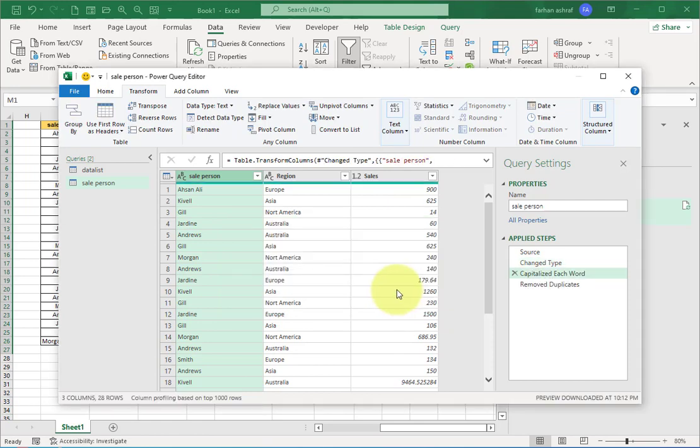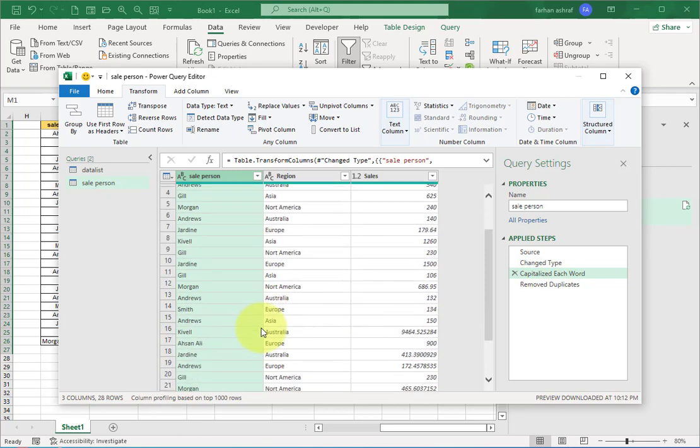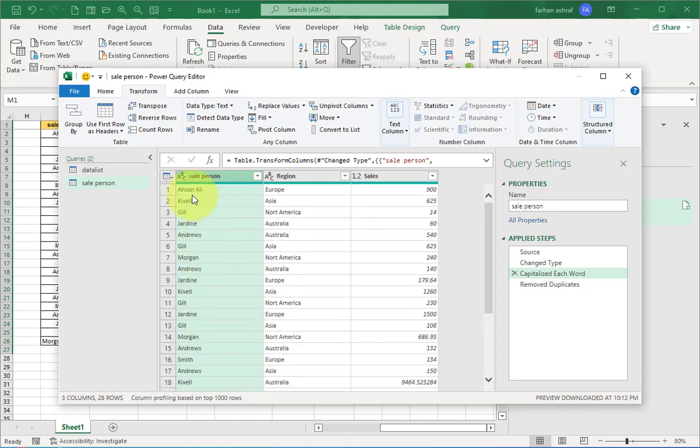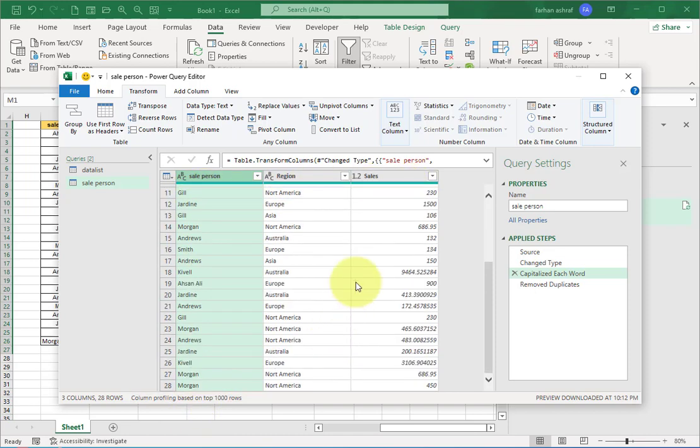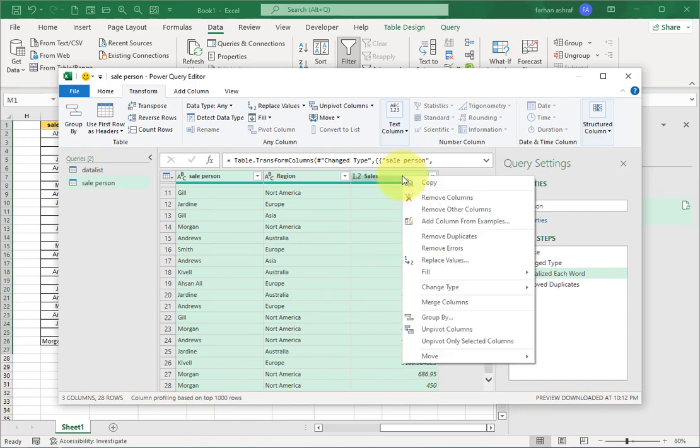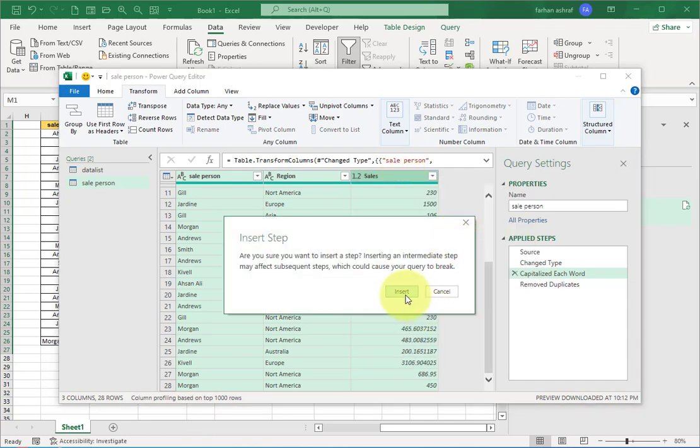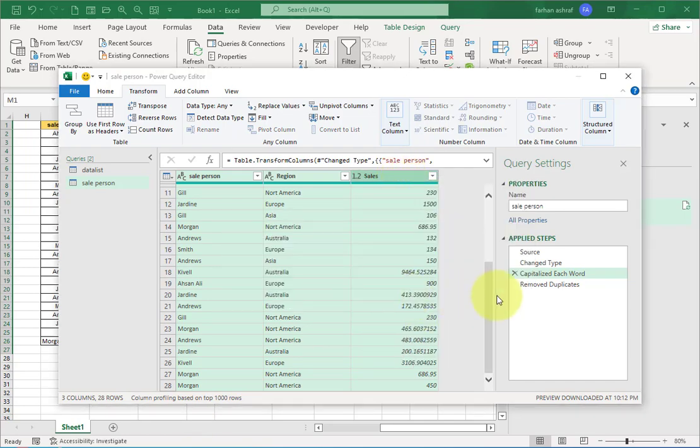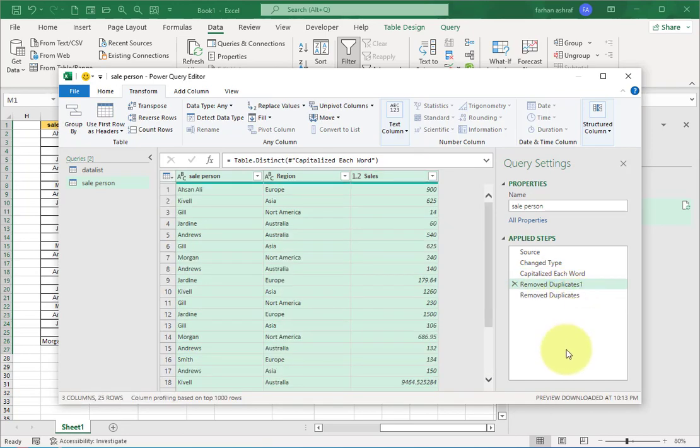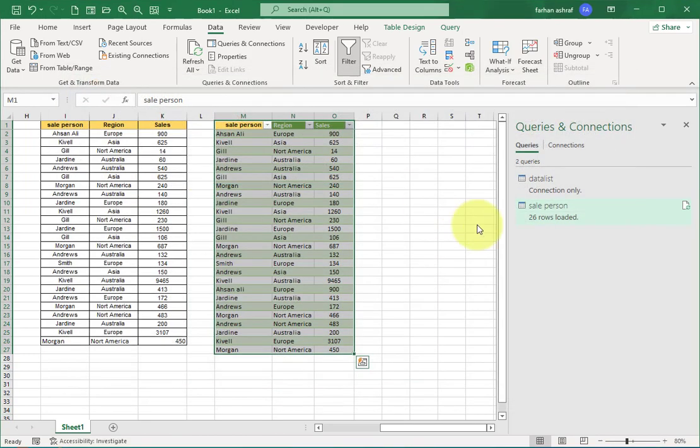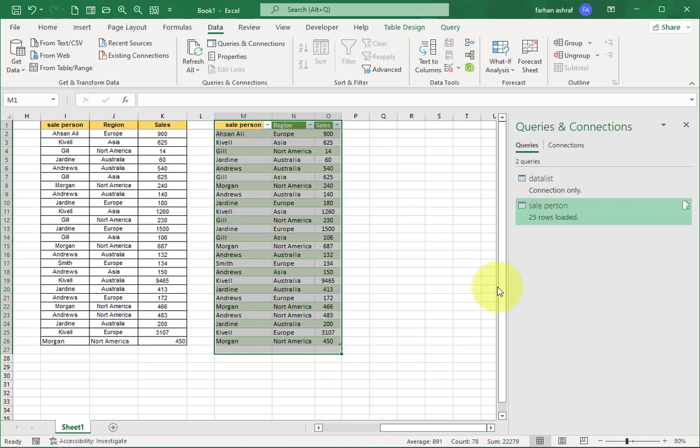Now go to Remove Duplicates—it's automatically removed. Now click on Close and Load to go back to Excel, and now we get the same result as you see in UNIQUE formula method.